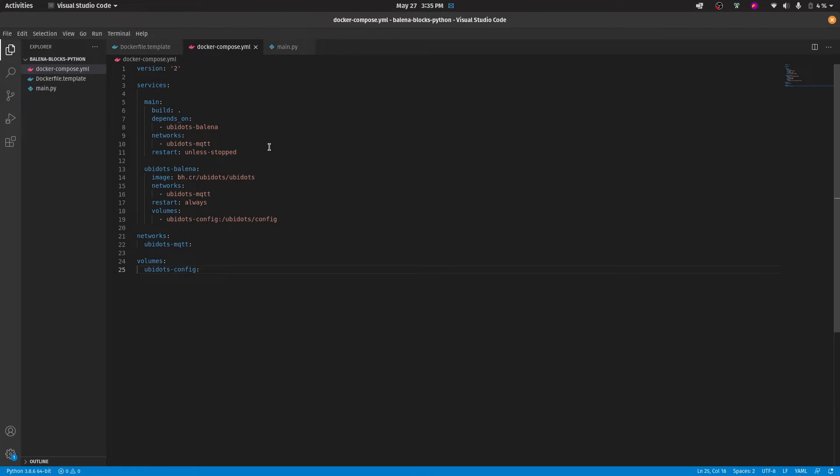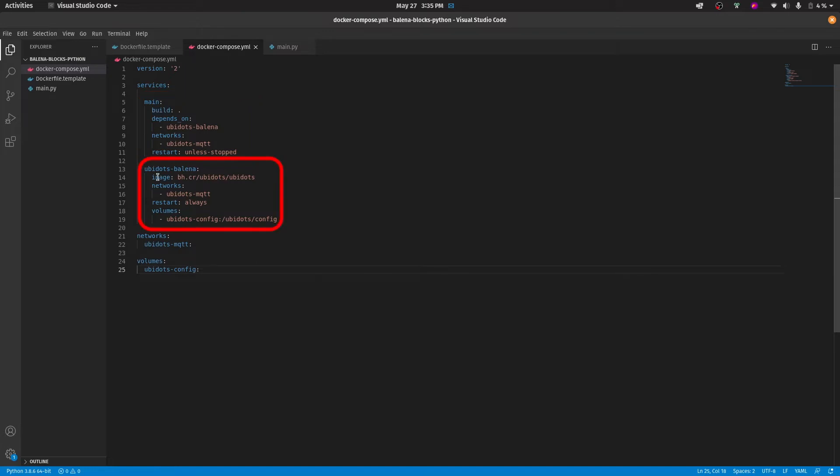Now, the docker-compose file is basically where we will establish the containers that will be deployed on the device. In this case, we have two main containers: the main, which is where we will be running the main services, and the Ubidots Bellina container, which in this case is going to act like an MQTT broker.